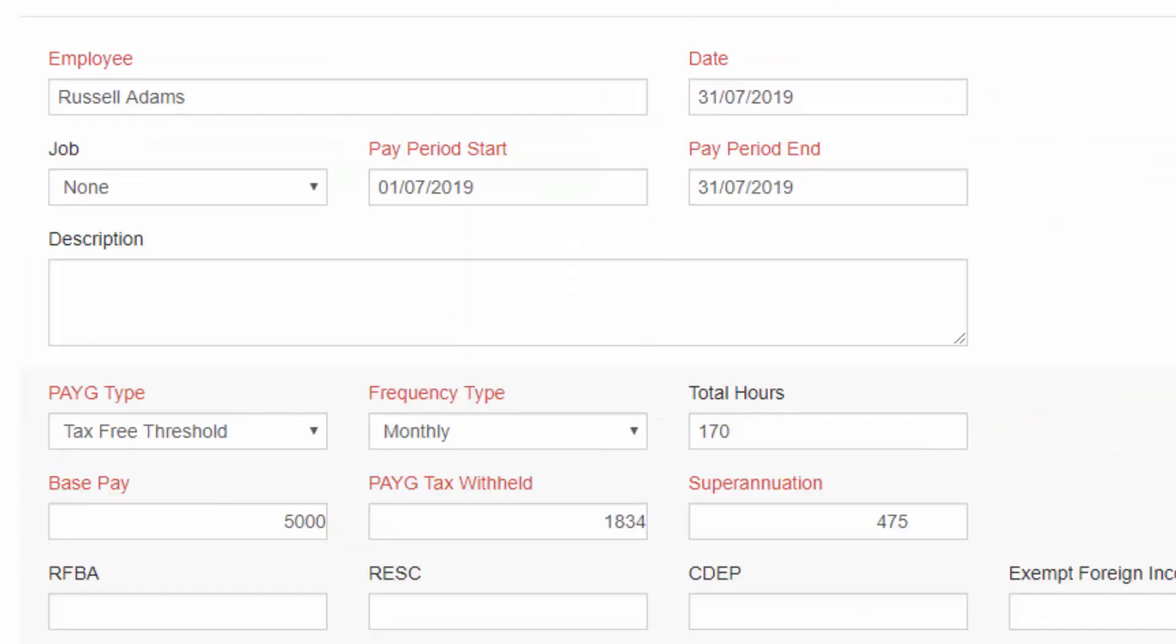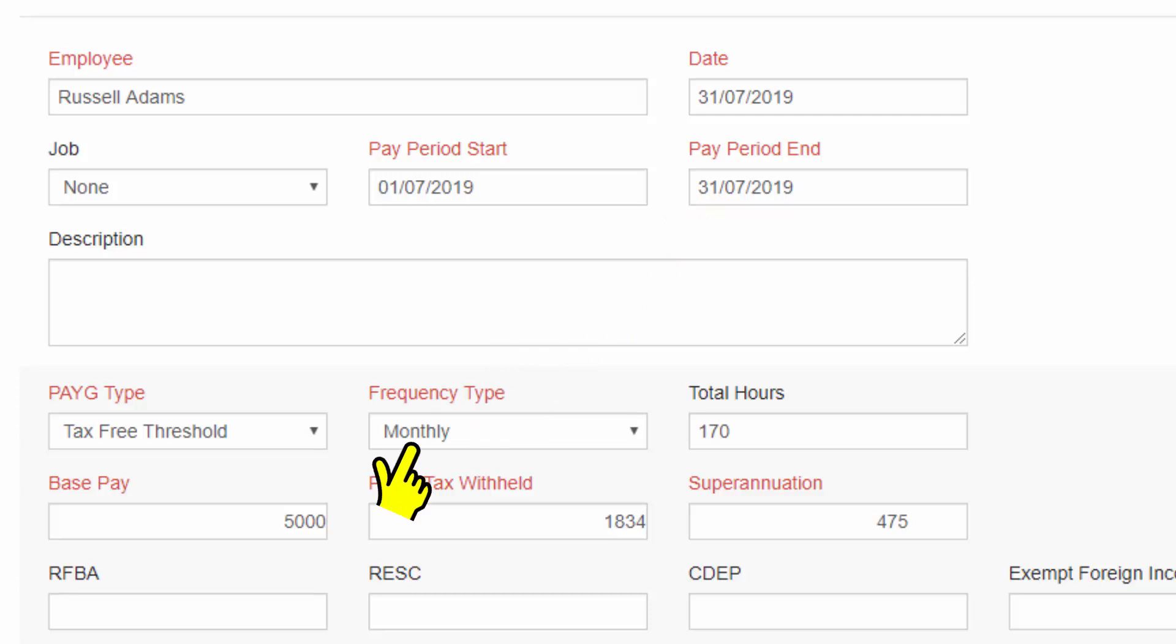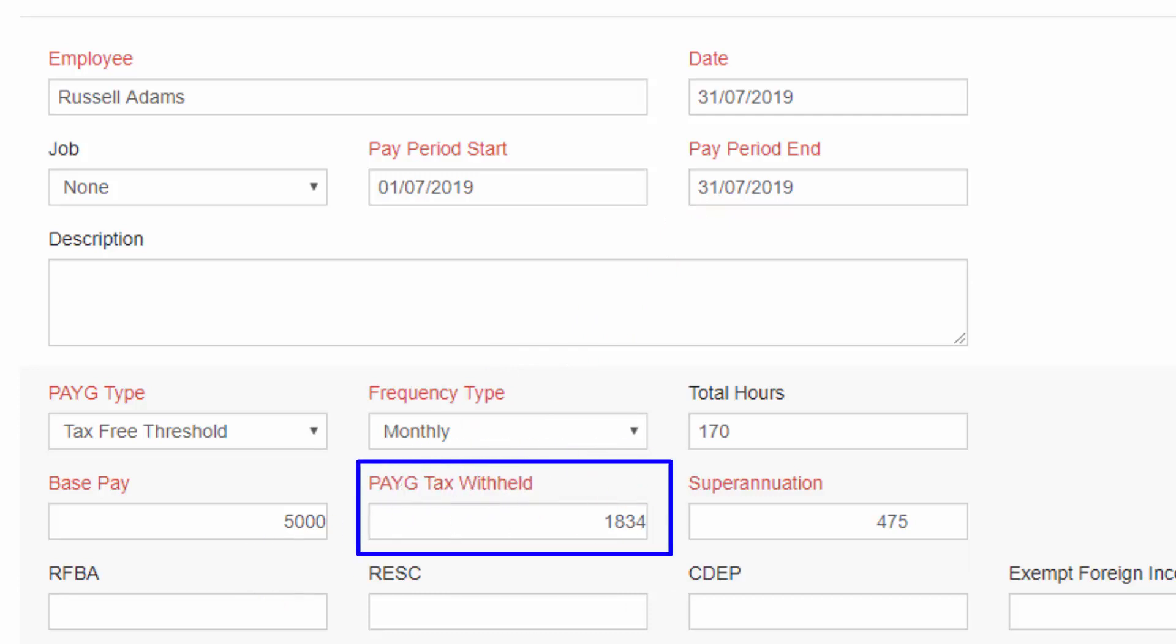Enter the pay period start date and end date, frequency type, total hours, and base pay. The PAYG and superannuation will be calculated automatically.